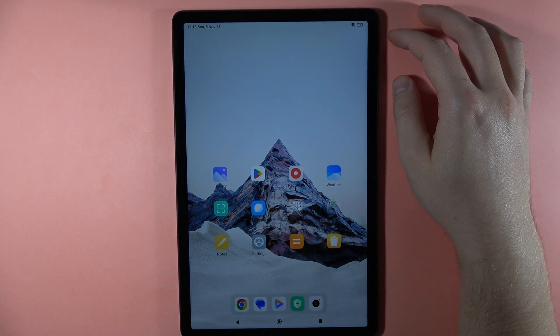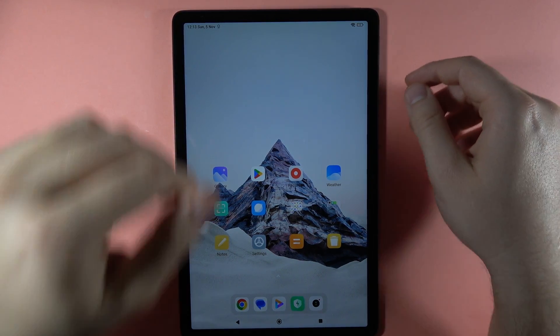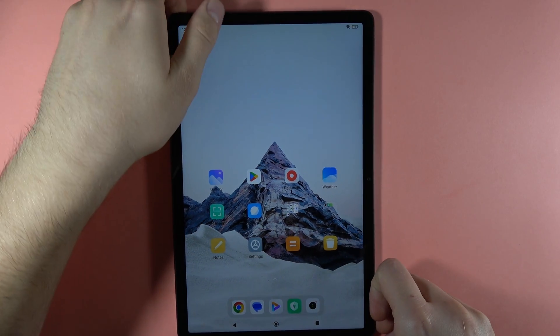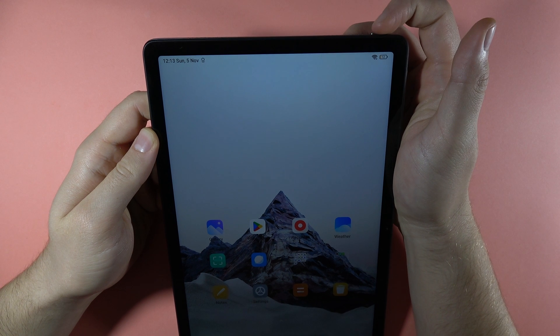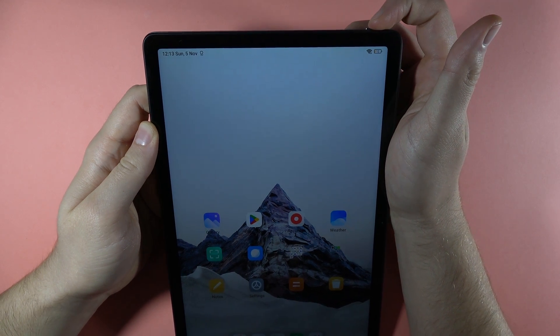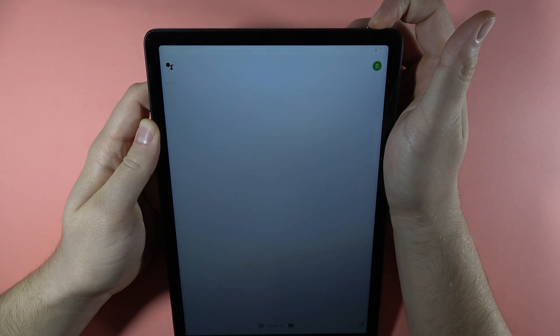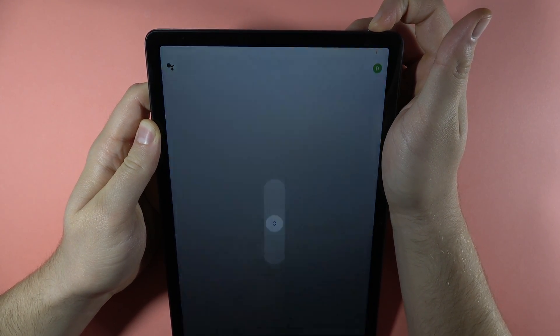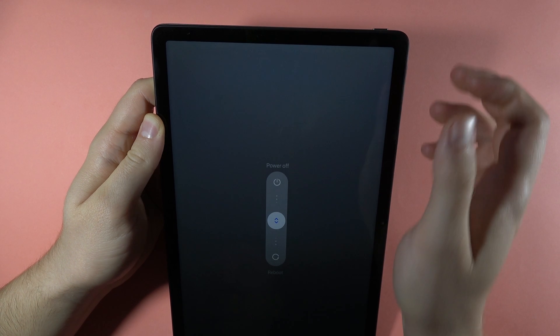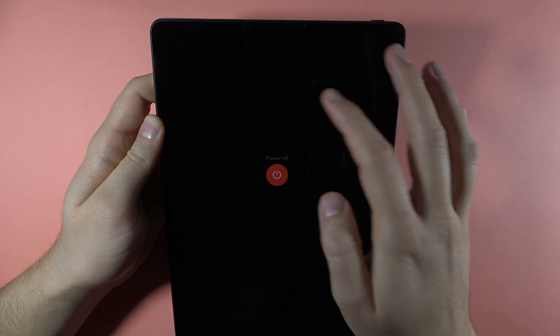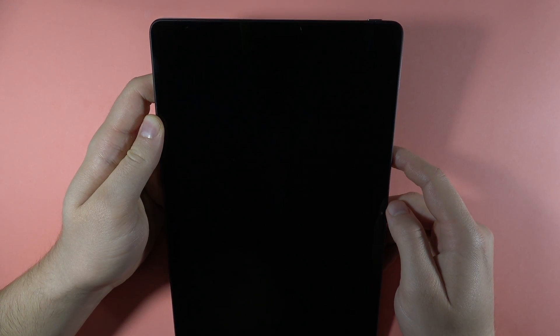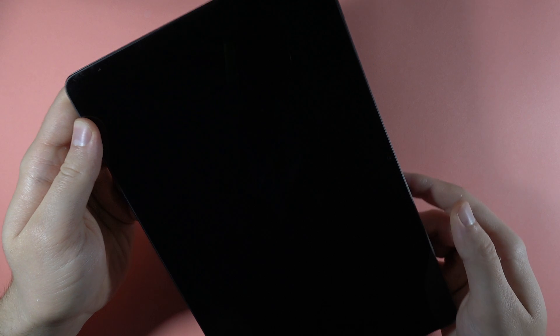To enter fastboot mode on your Redmi Pad SE, first you have to power off your device by holding this power button. Keep holding until this menu pops up, then swipe up to power off. Next, when our device is turned off, we have to use the button combination.